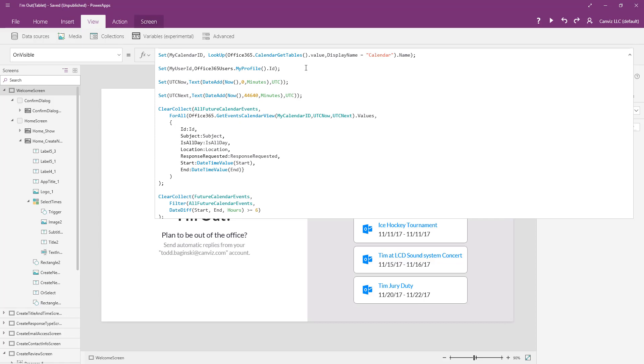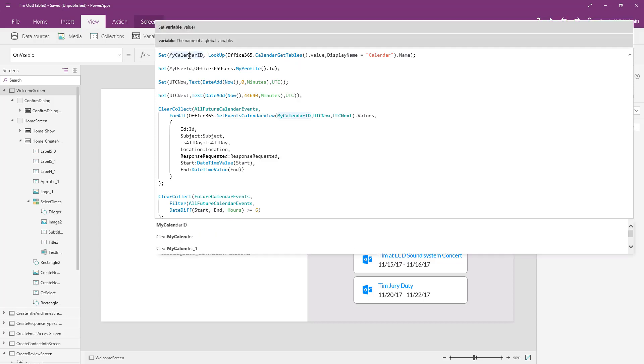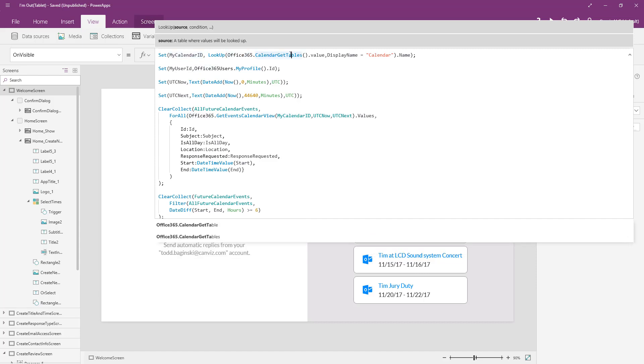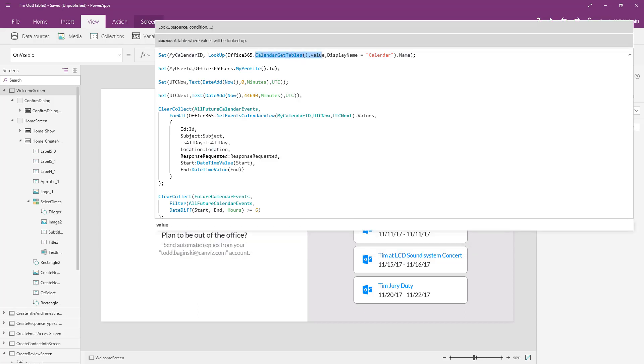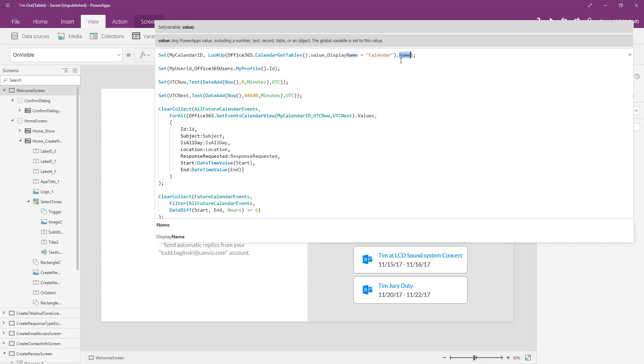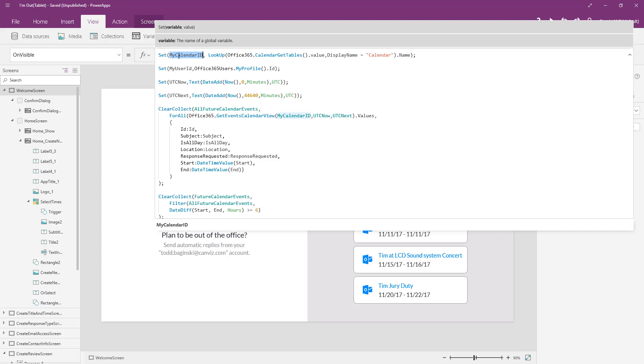And here's what that code looks like. I'm going to get past the code that does other things in the app and just focus on the calendar here. So the first thing we're going to do is set a variable called my calendar ID. And we're going to do a look up to here's our office 365 connector. We're going to call the calendar get tables method. That method gets us all of our calendar tables and then we're going to return the value there. So inside of this collection right here, we are going to look up where the display name is equal to calendar and then return the name property. This gets us our calendar ID, which is where we need to start to get everything else related to our calendar. We put this on visible on the very first page in the app because we need this calendar ID to do all kinds of operations with the calendar throughout the application.